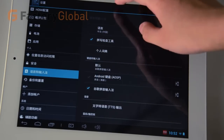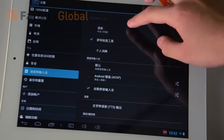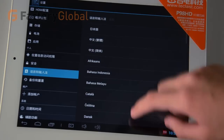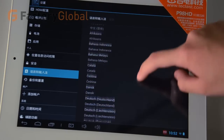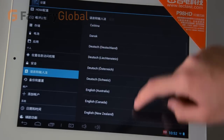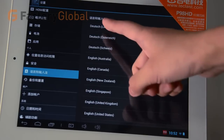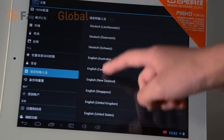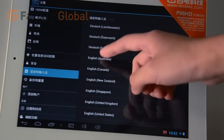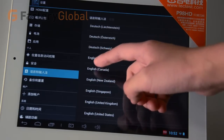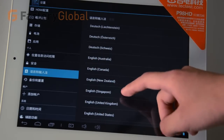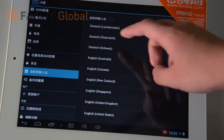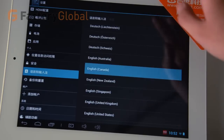And then, in your first choice, this is the language. You can find English translated here, including Canada, New Zealand, Singapore, or other options. Choose Canada.